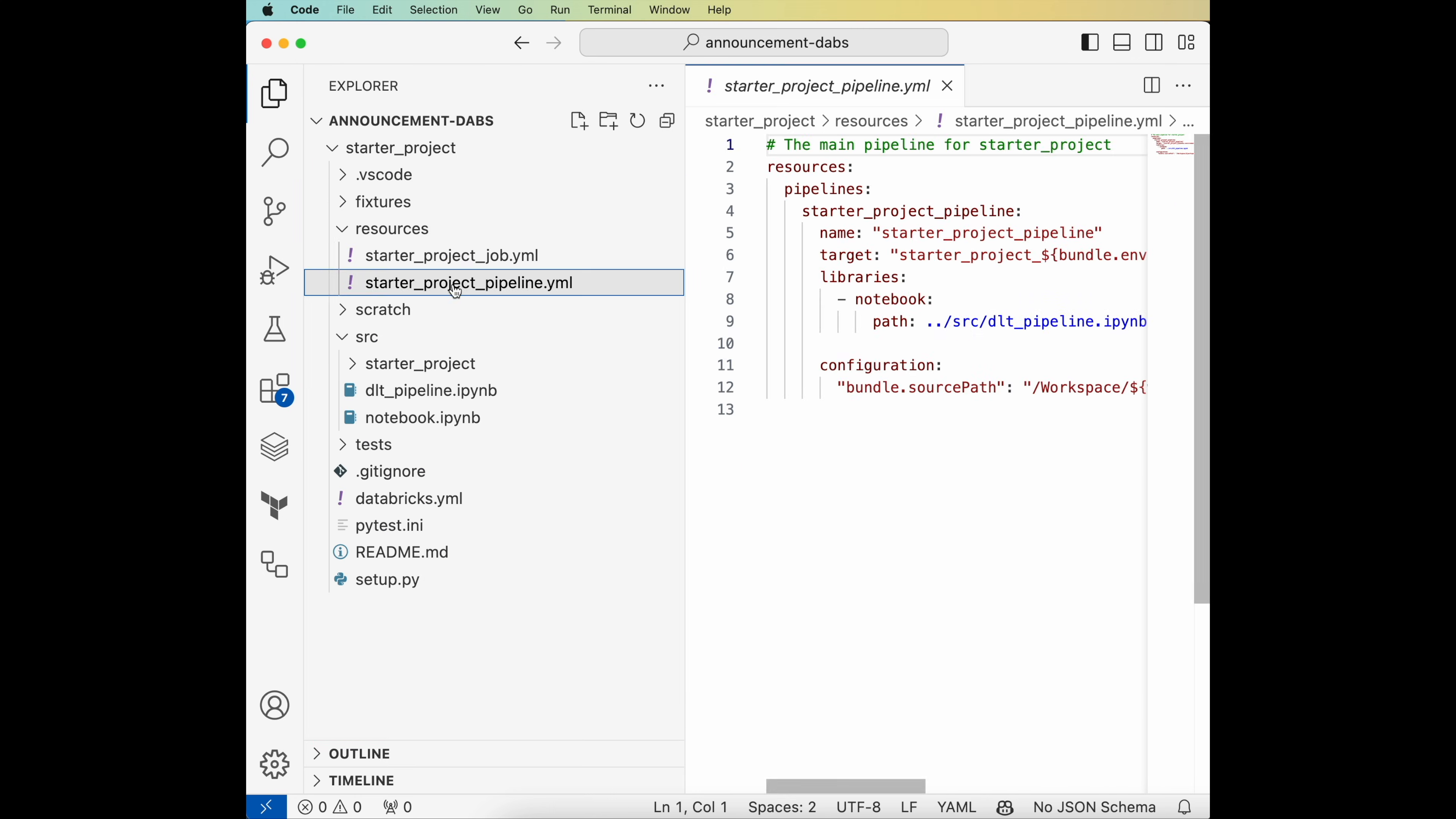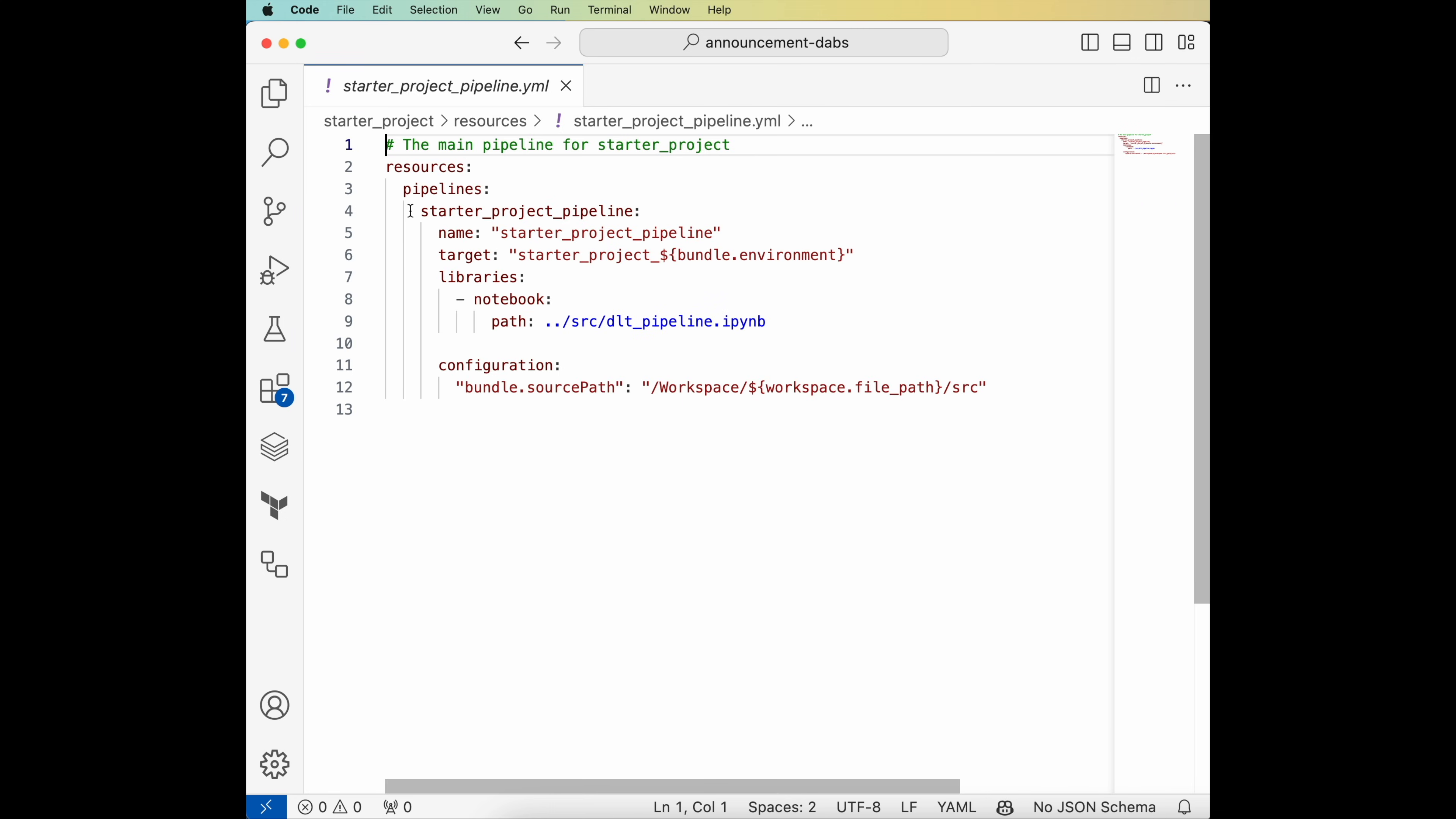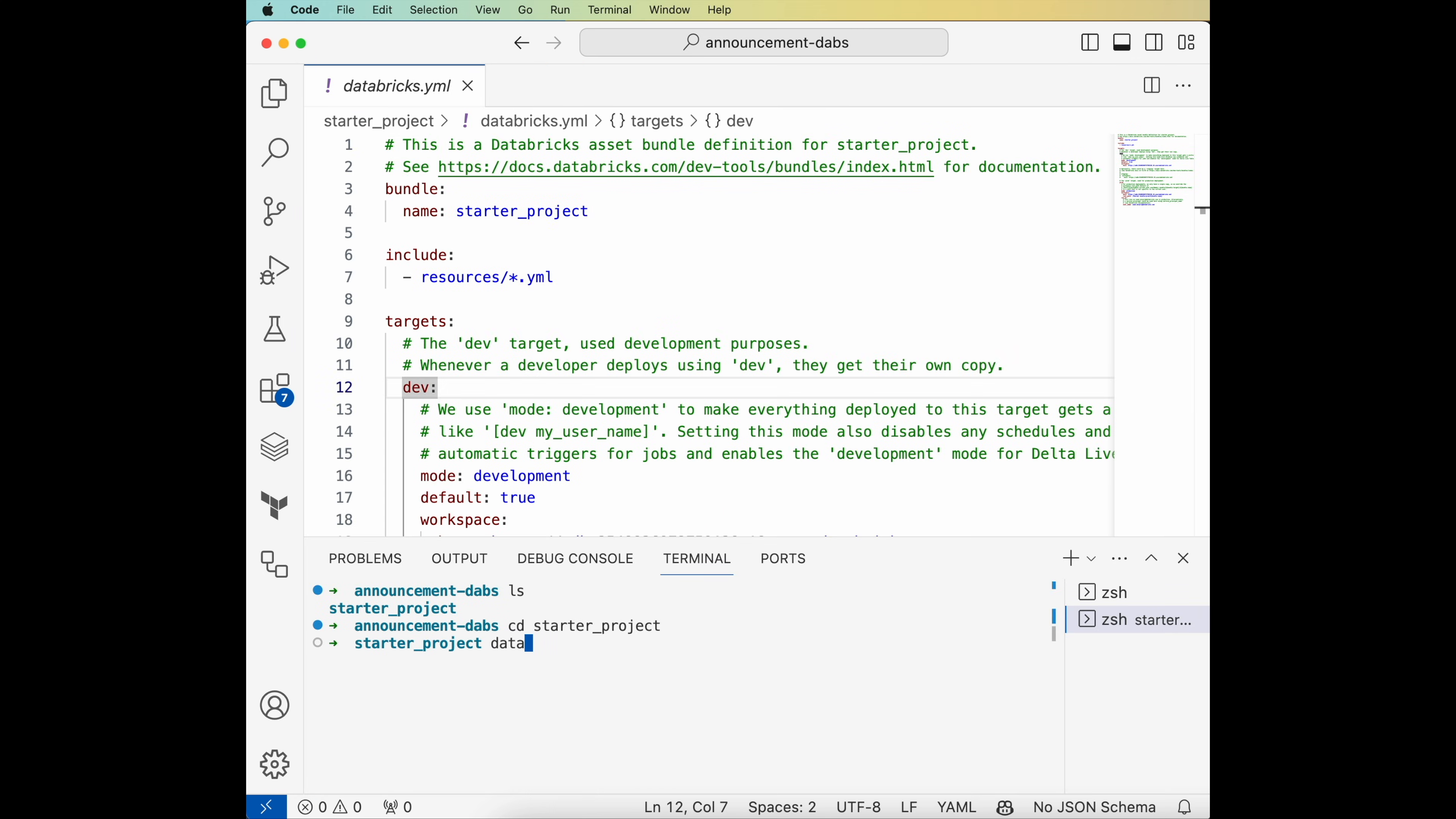In the second file, it's defining a DLT pipeline. I can deploy this bundle to my dev environment. I'll run Databricks bundle deploy slash t dev.